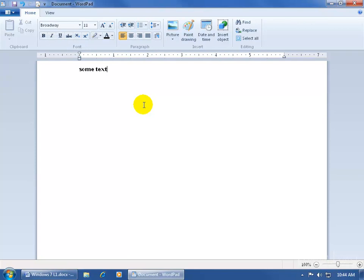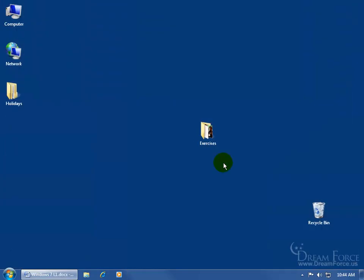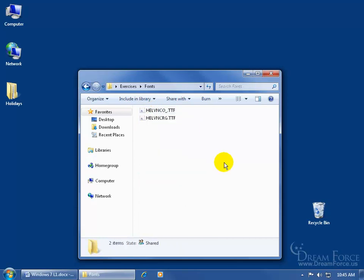So to install it, let me go ahead and close out of the program here and not save it. Just bring the fonts and put them in a folder, either on your desktop or I have mine in my exercises folder. There they are, fonts, double click, open it up.